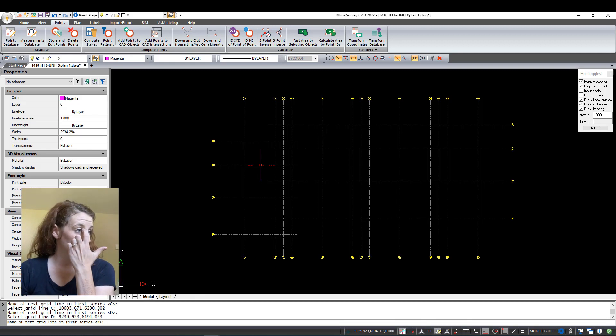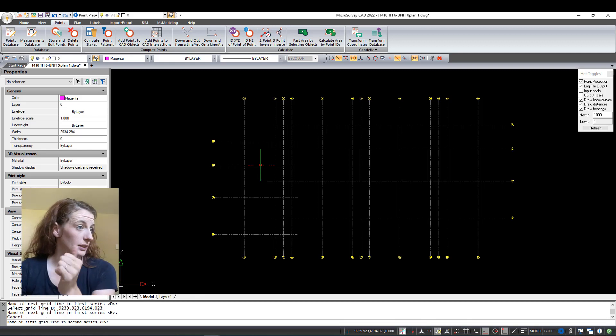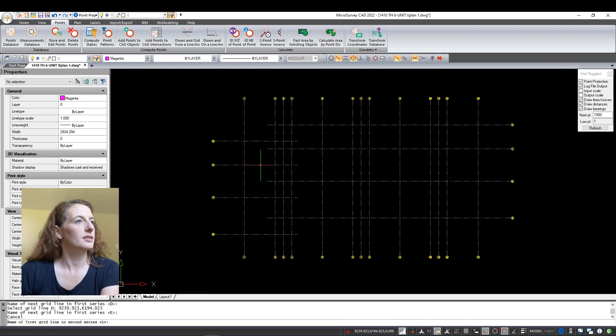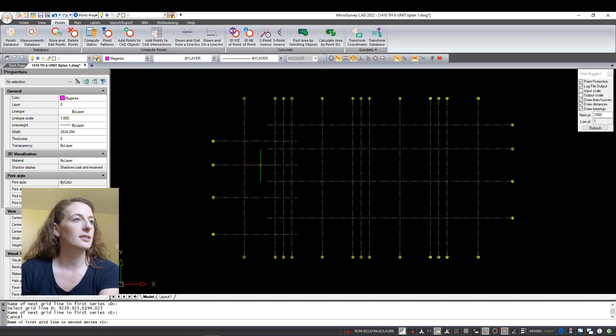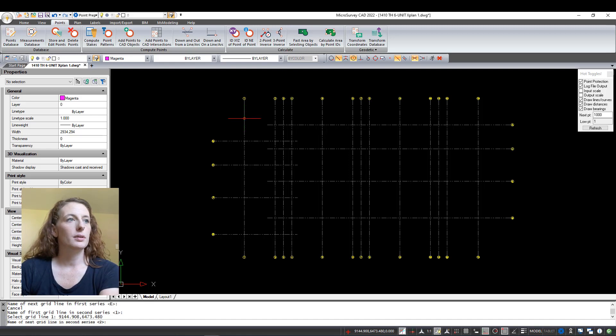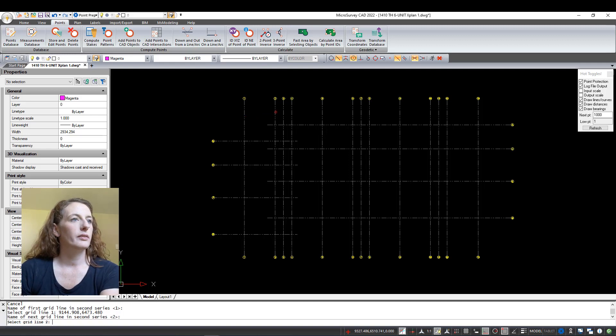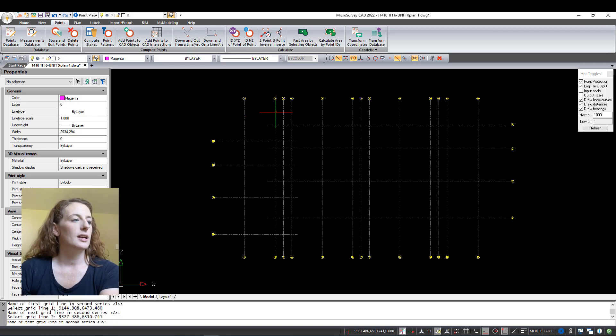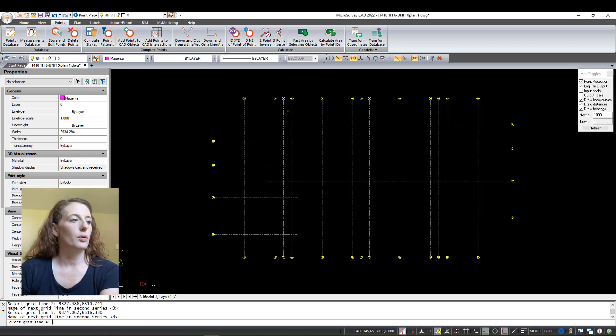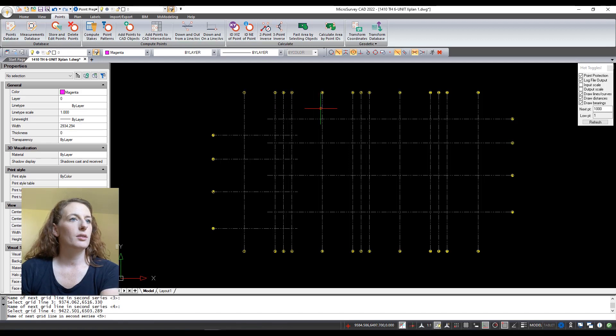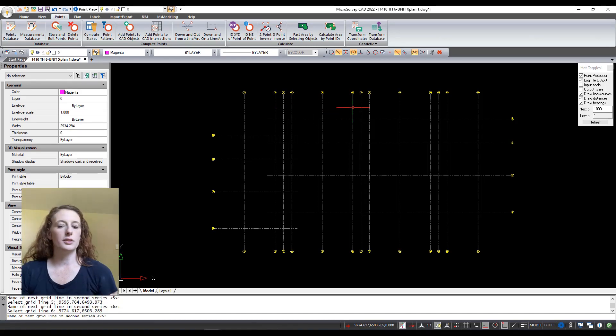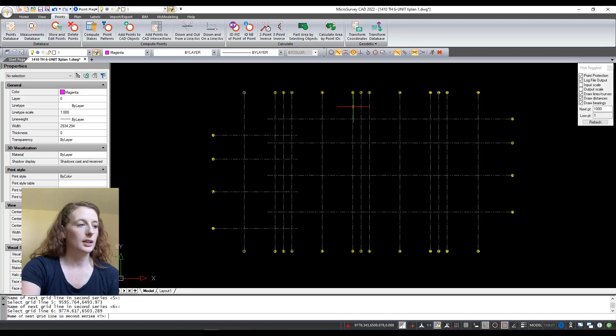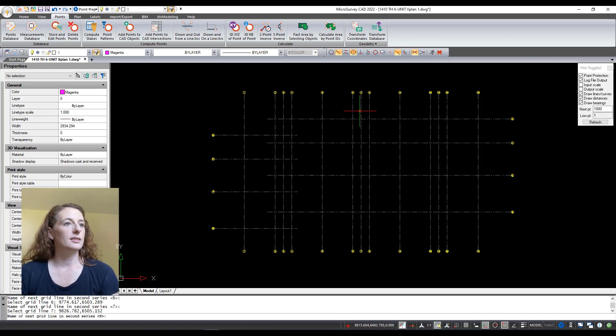Now it's going to ask the name of the first grid line in the second series and they're asking if it's one and I'm going to say yes and choose on one. They're going to ask if the next one is two. Indeed it is and I will choose it now. Is the next one three? Yes. And is the next one four? It is. Again I'm not going to do all of these but let's just do the first few here for the sake of showing it in the video.